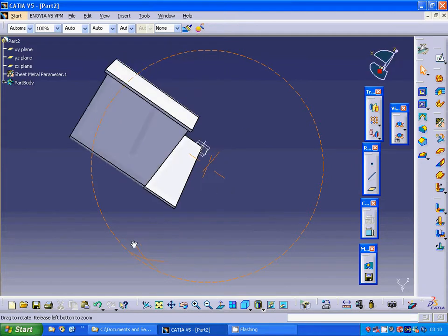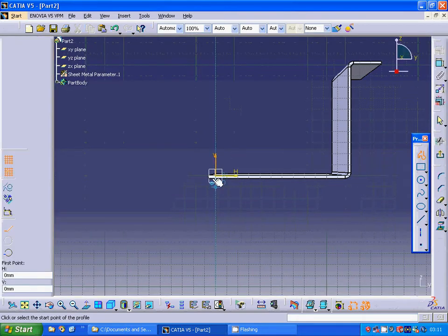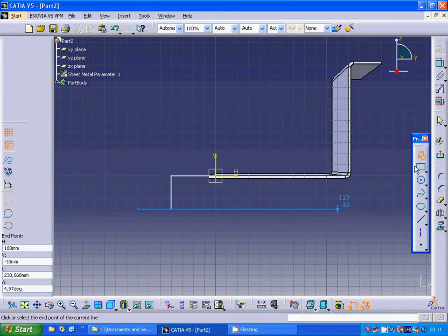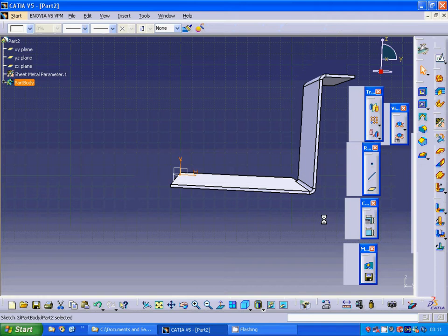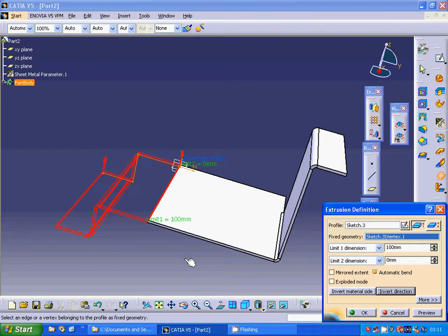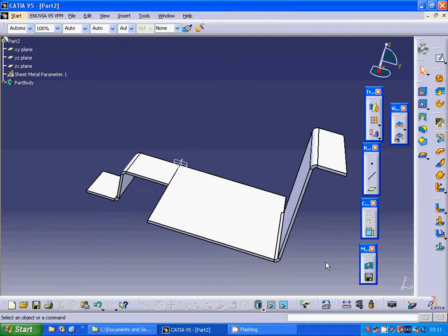Now I am going to use that plane and sketch a profile. I'll select the last point, exit this sketch, then extrude. I am going to make a reverse direction and it is 40. As you see, it is bent with the default bending radius as we set it.